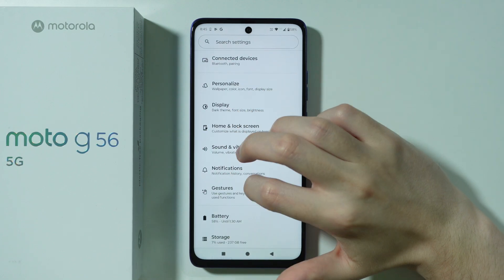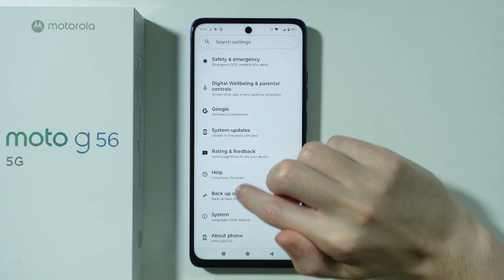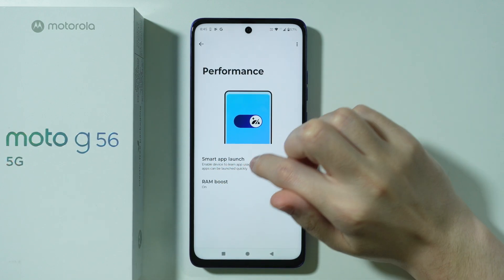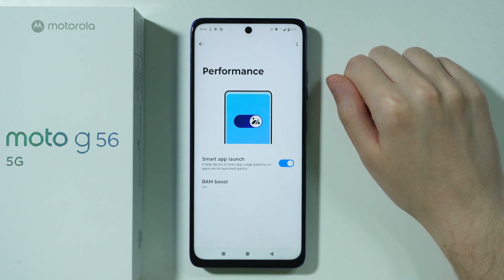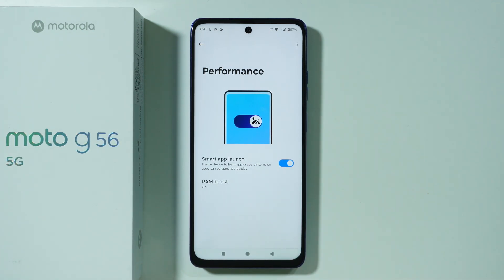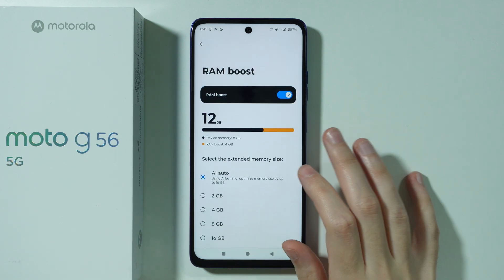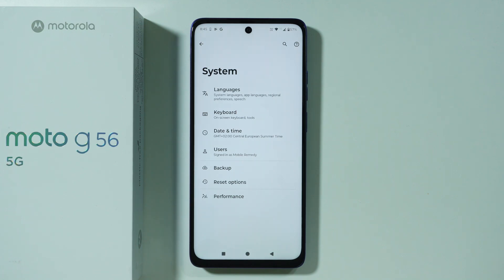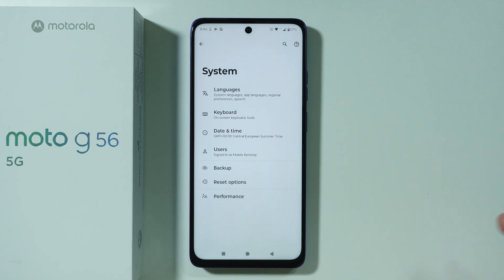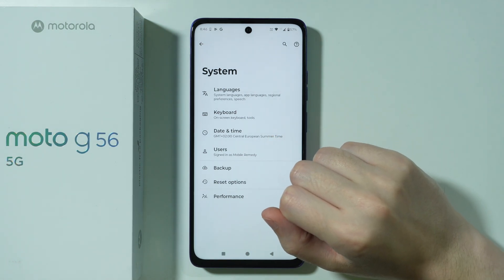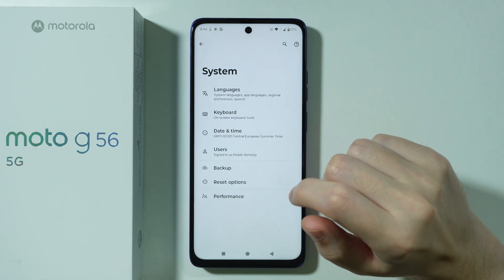Go back to Settings, scroll down to System, then go to Performance. Here you can enable Smart App Launch, which lets the device learn app usage patterns so apps launch more quickly. There's also a RAM Boost option, which uses AI by default to adjust the amount of additional RAM based on the phone's current needs.